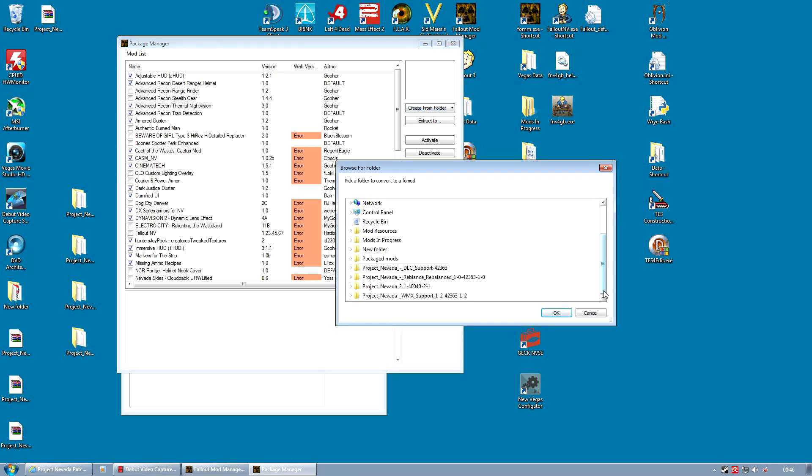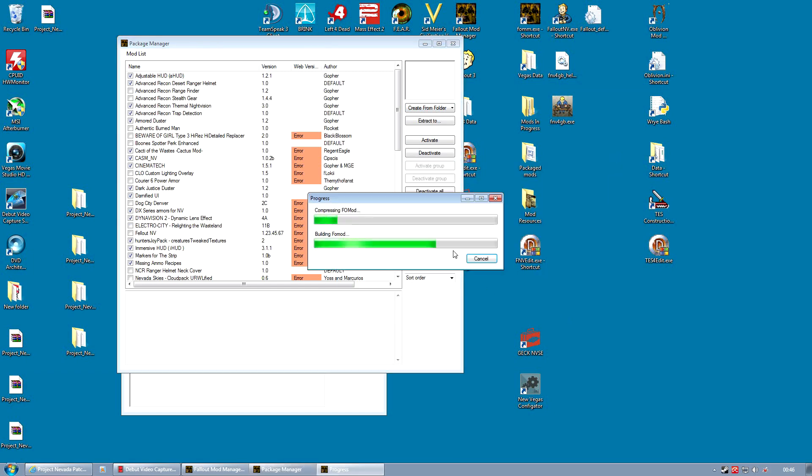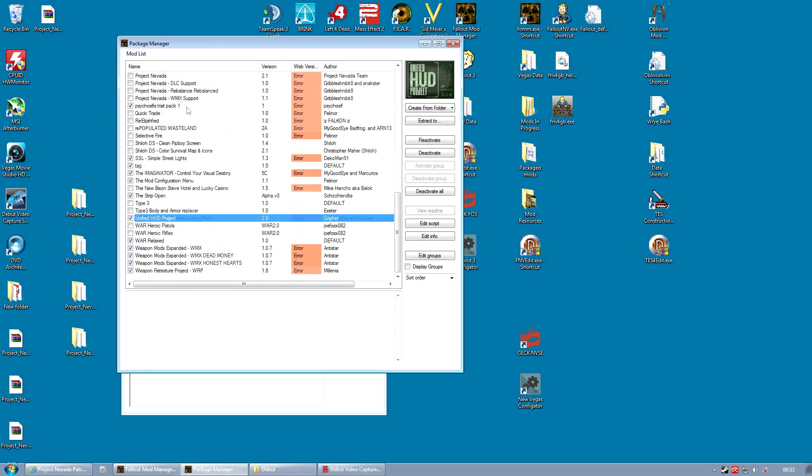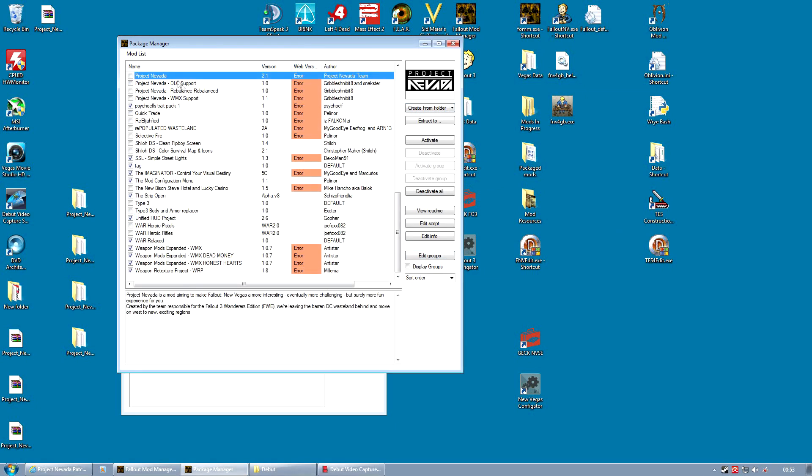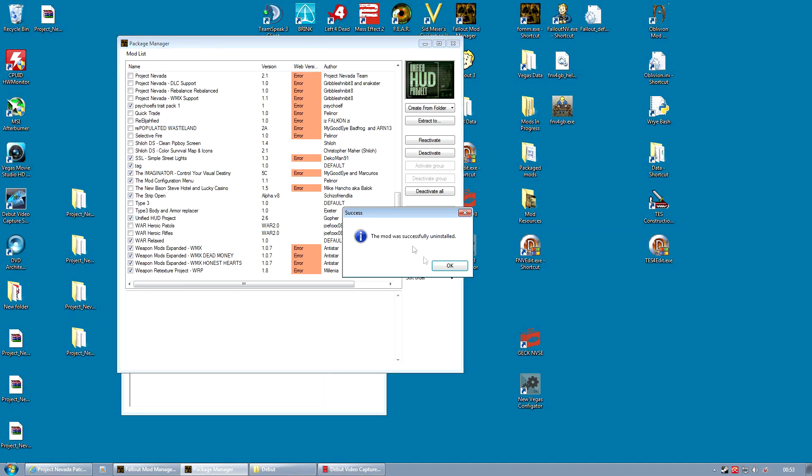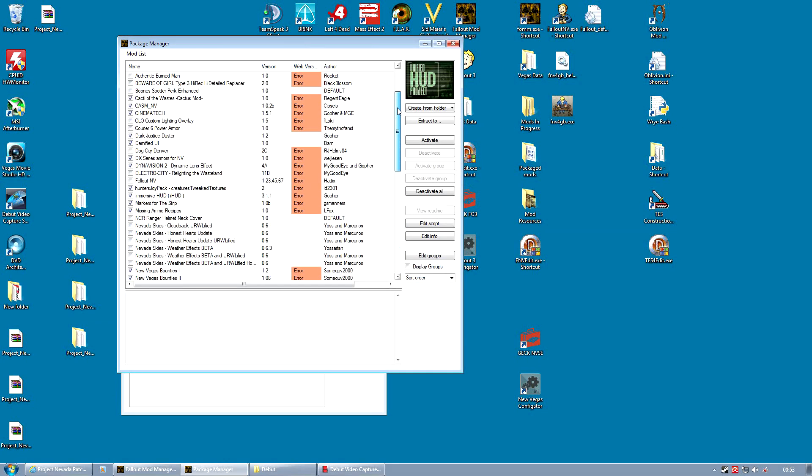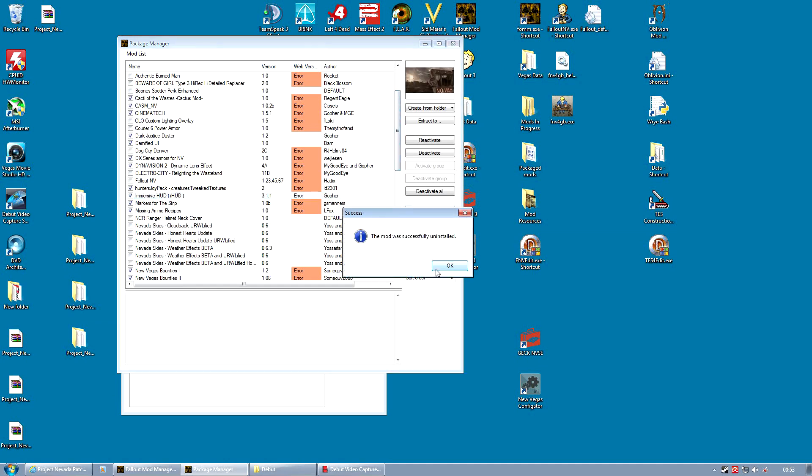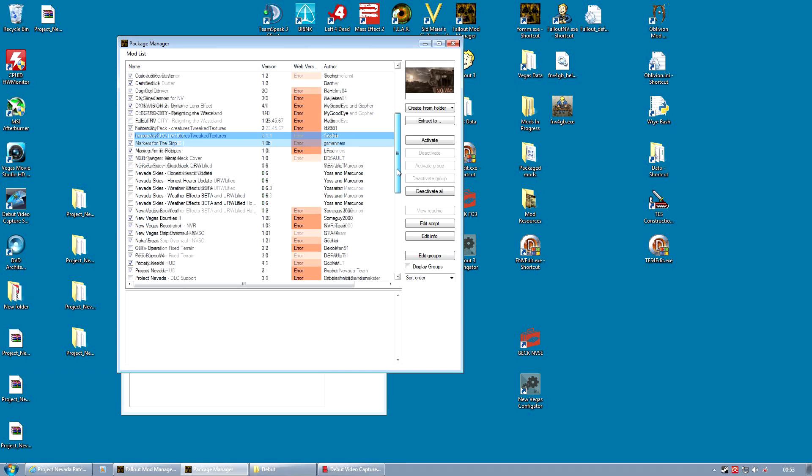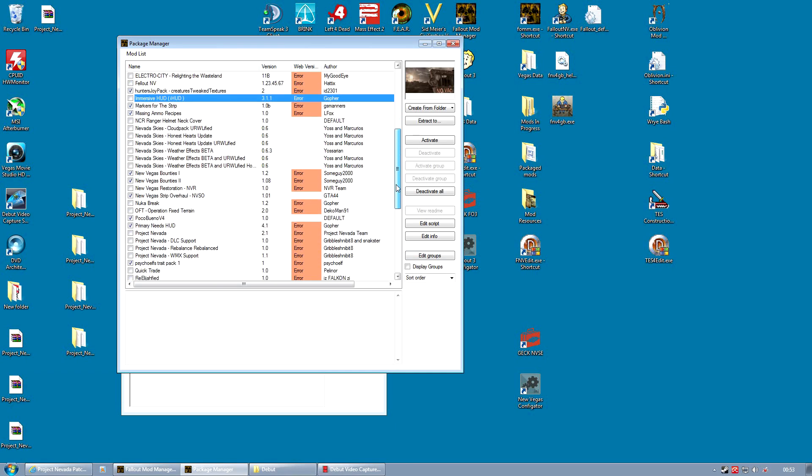Okay, so we're going to end up with four FOMOD packages ready to install. But before we do the installation of Project Nevada, we need to get things prepared by deactivating three of our existing mods. And there are very good reasons for this. The first one is Unified HUD Project, deactivate that. The next one is the Immersive HUD, deactivate that. And the last one is the mod configuration menu, deactivate that as well.